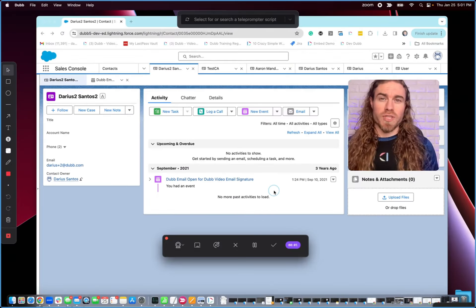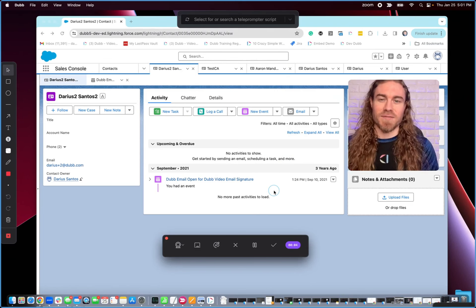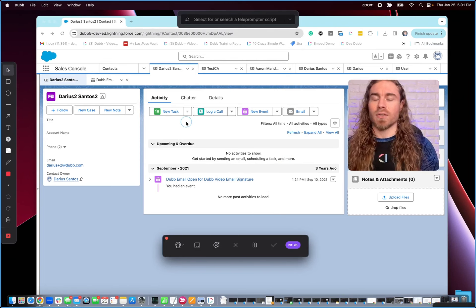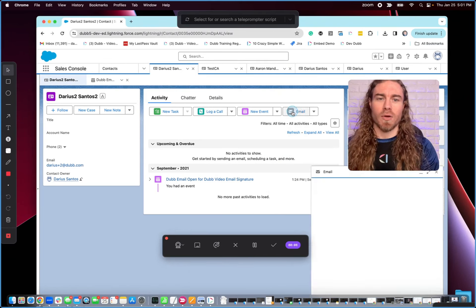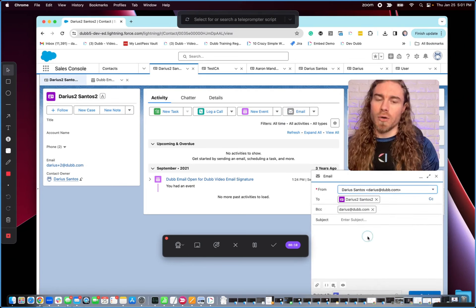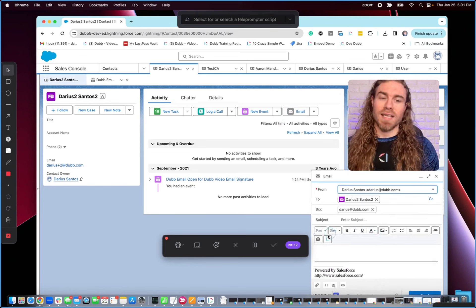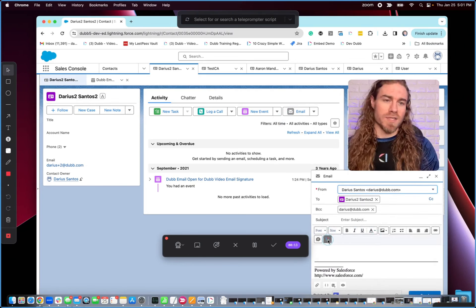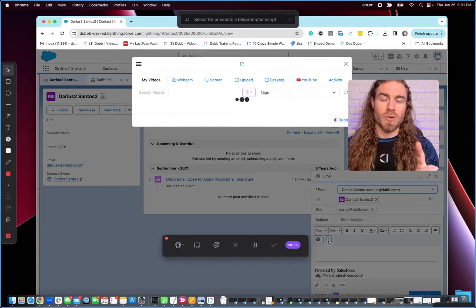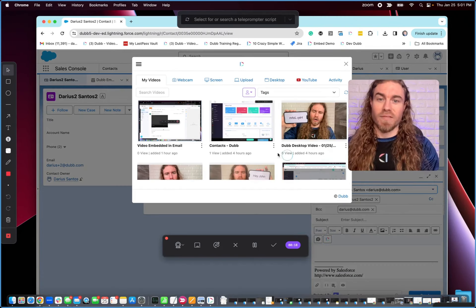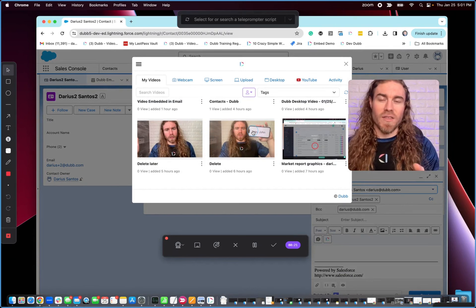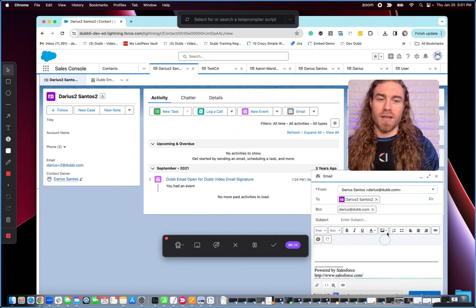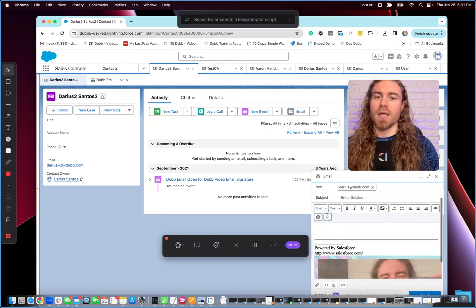The first thing we want to start with is the integration inside of Salesforce. So while I'm in the Salesforce console, I can click email here. And then you're going to notice a Dubb button built directly inside of Salesforce. Here, I can click this button and it's going to give me access to my library of videos. So anything I've previously recorded can be instantly shared in an email just like that.